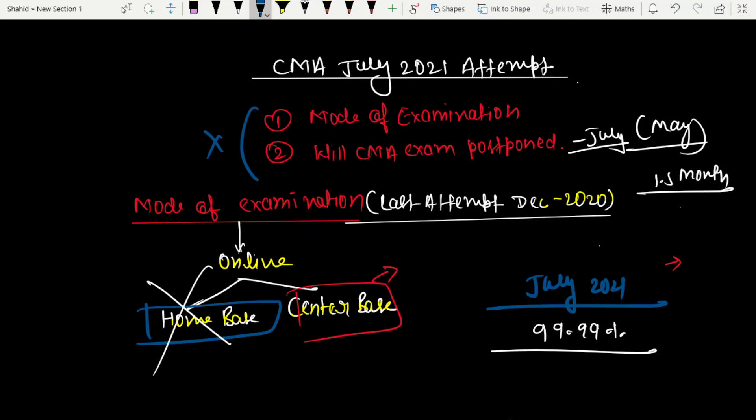My hope is that the mode of examination will be online center base. When the institute provides clarification, I will make a video about it. Regarding postponement, whether it happens depends on the circumstances. If the situation becomes somewhat normal, maybe the exam will be conducted. I hope the exam will be done.